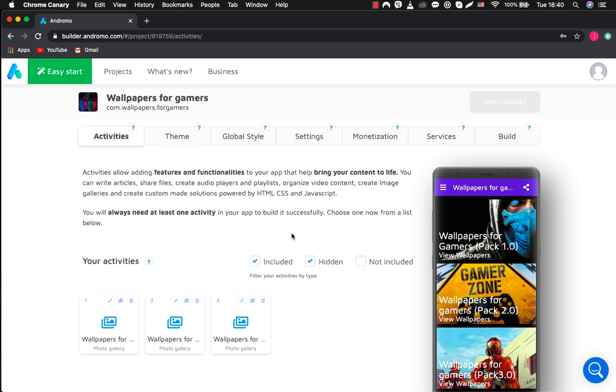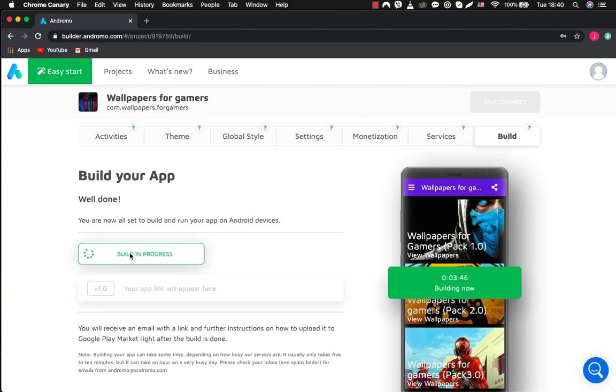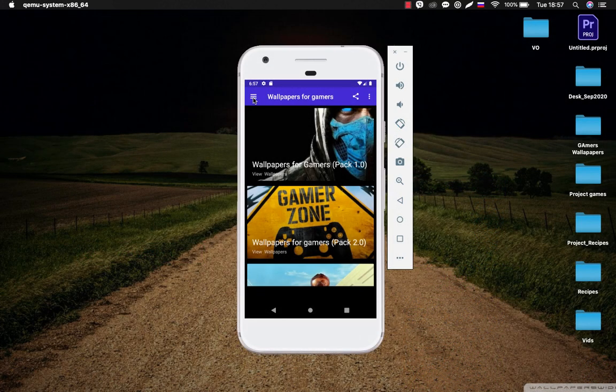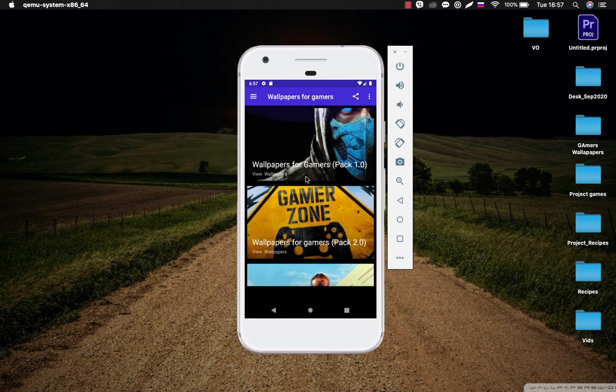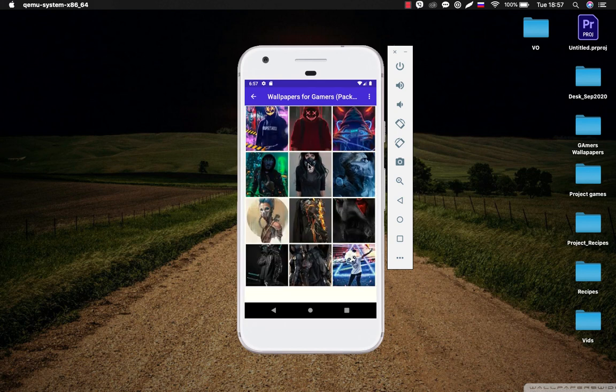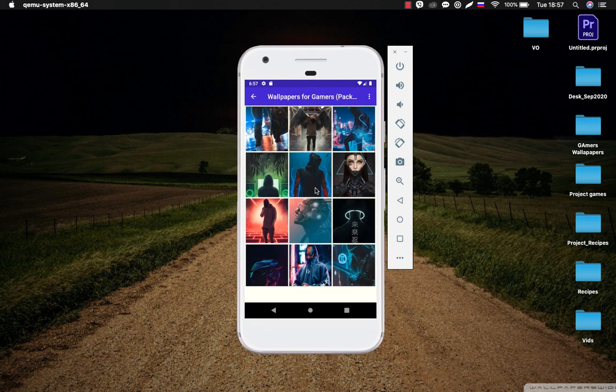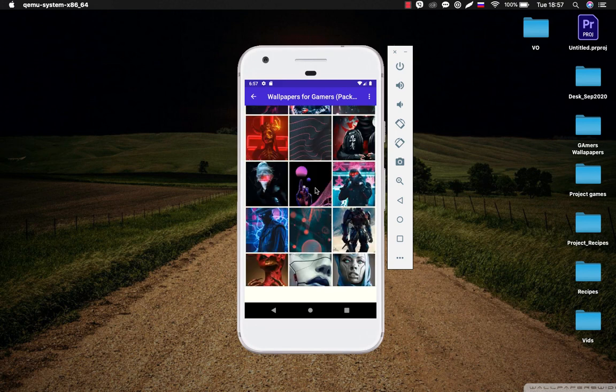Now, we just need to build our application and see how it looks live. And here is our beautiful app. As you can see, creating applications with Andromo is not difficult at all.